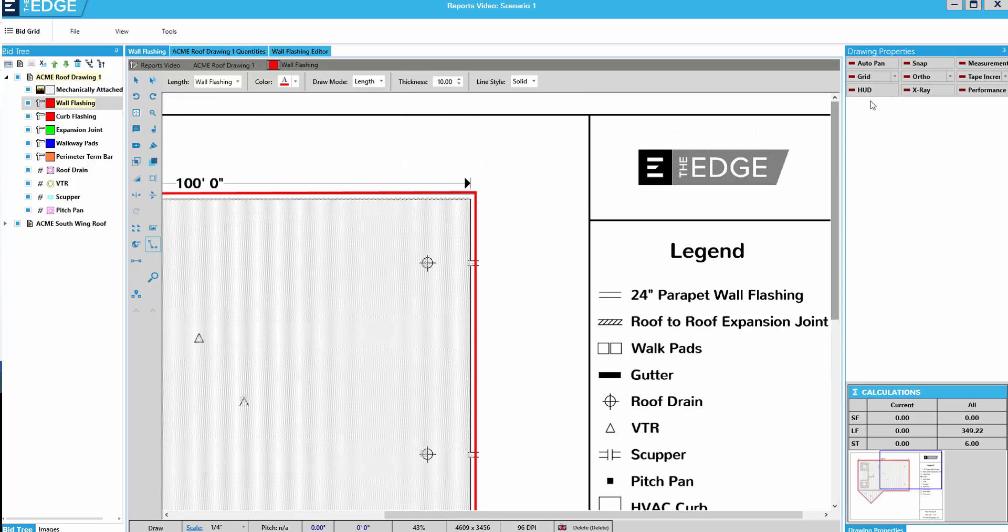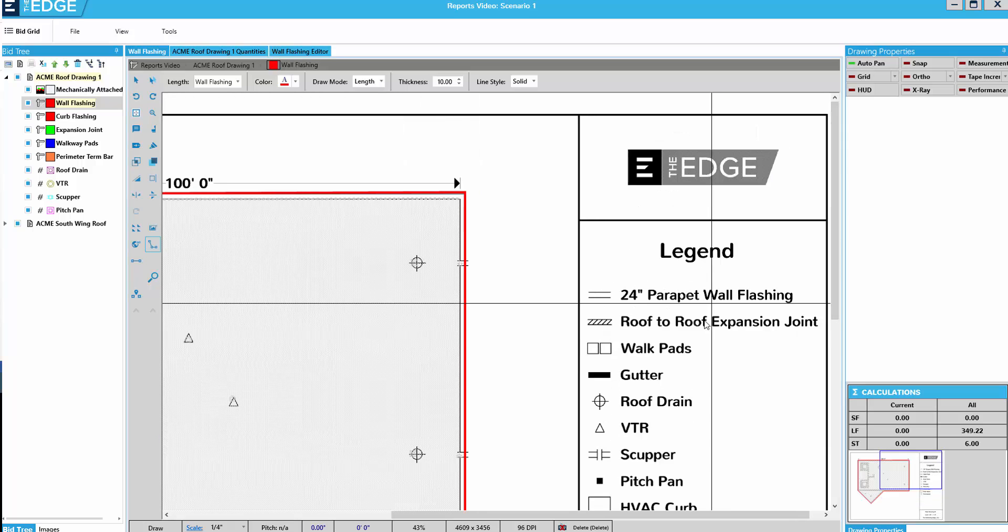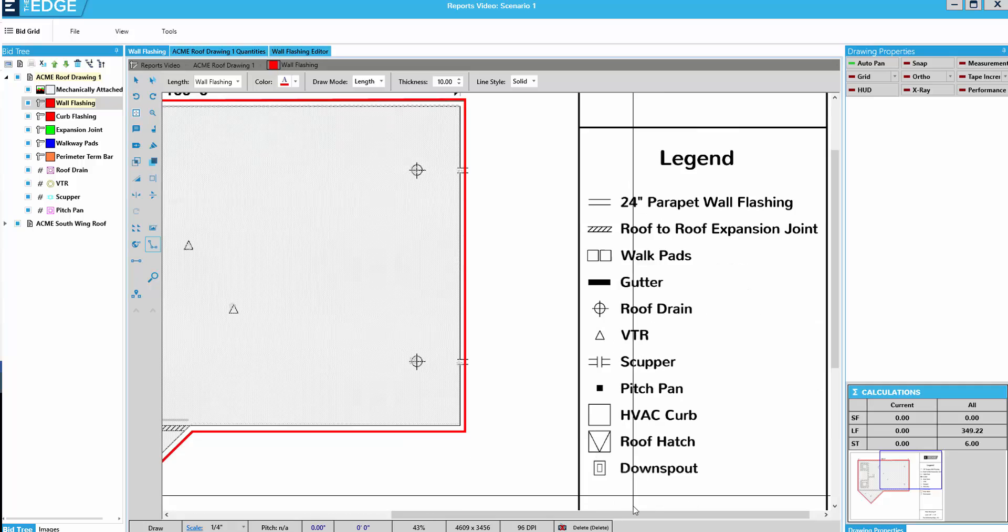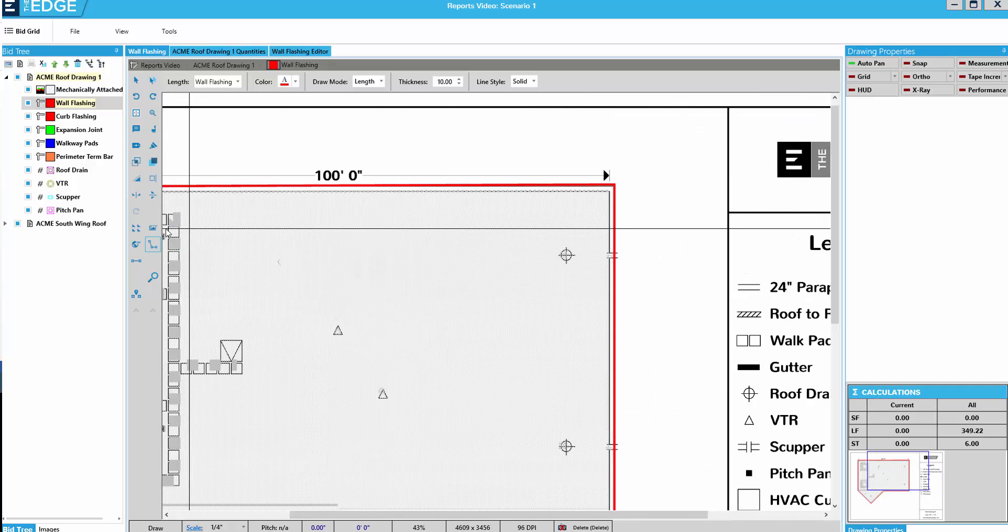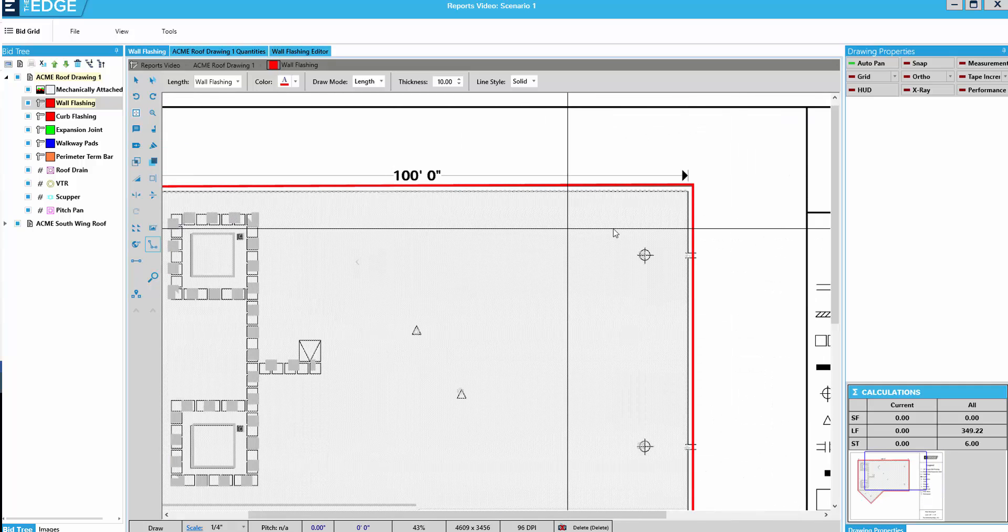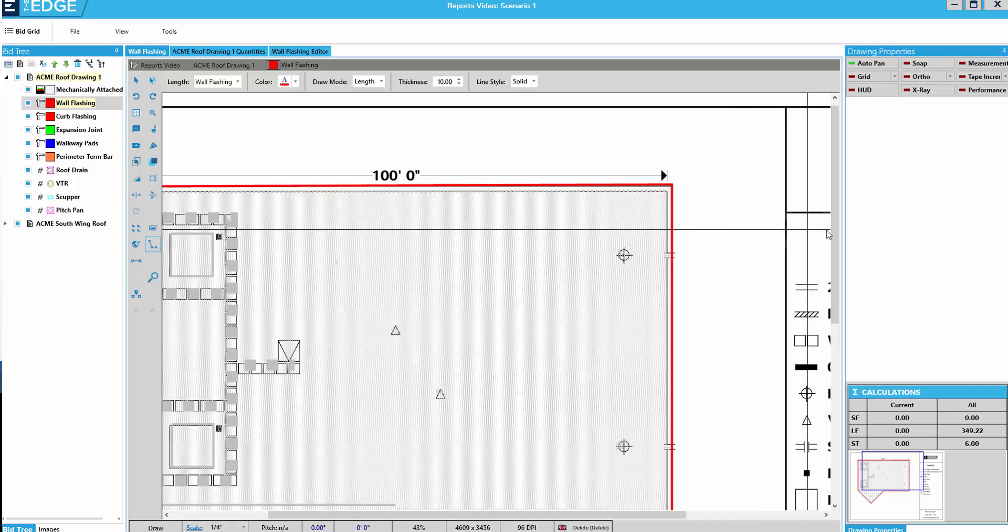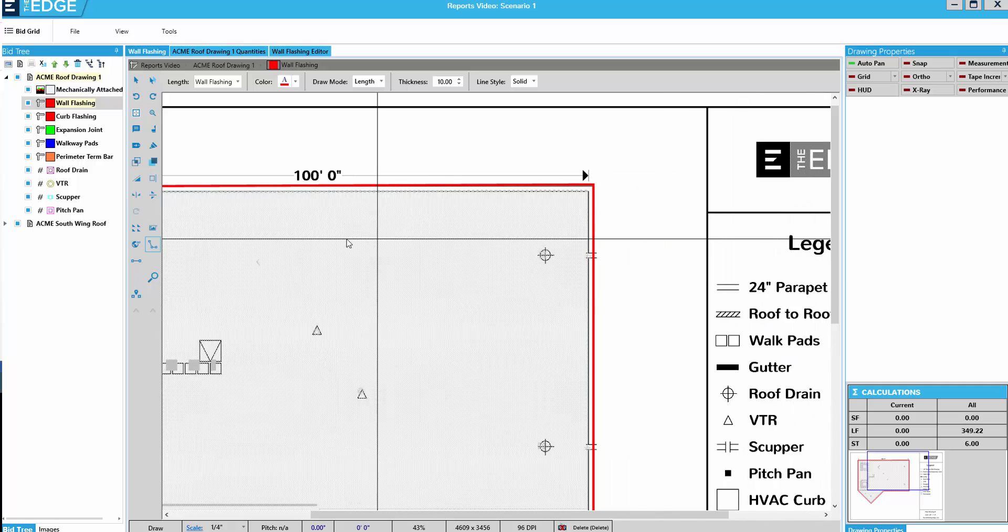With Auto Pan turned on, however, it will move up and down and from side to side just by getting close to the border.